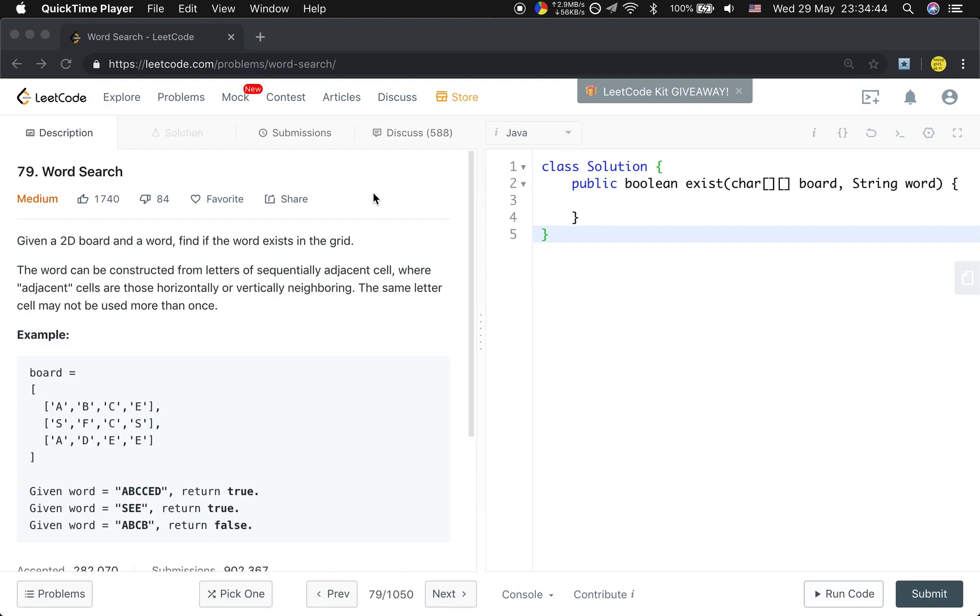Hello friends, now let's solve the word search problem. Let's first see the statement. Given a 2D board and a word, find if the word exists in the grid.